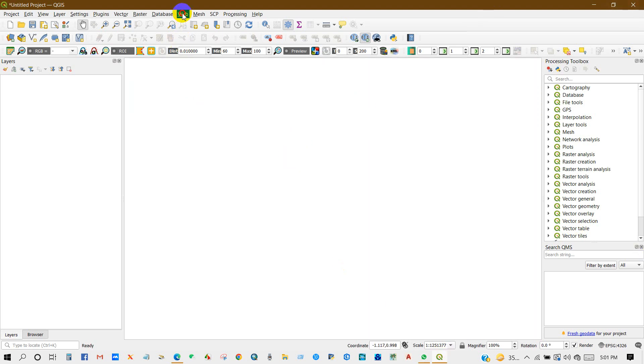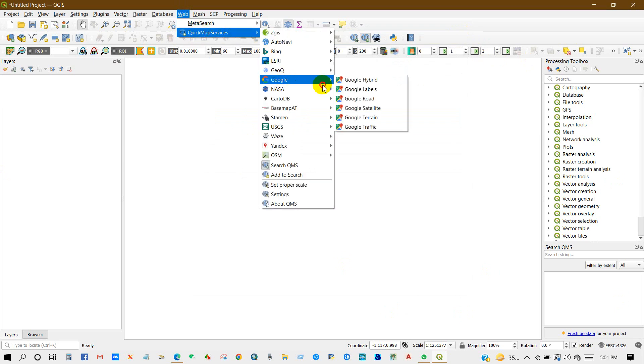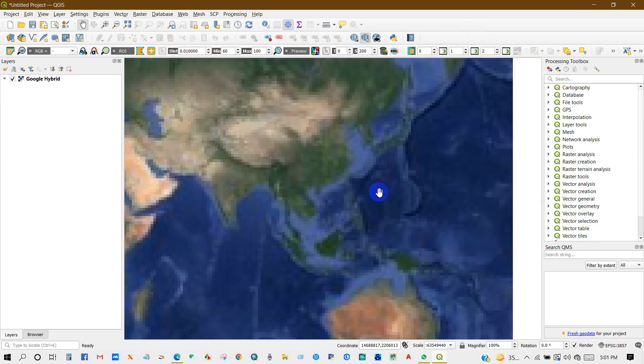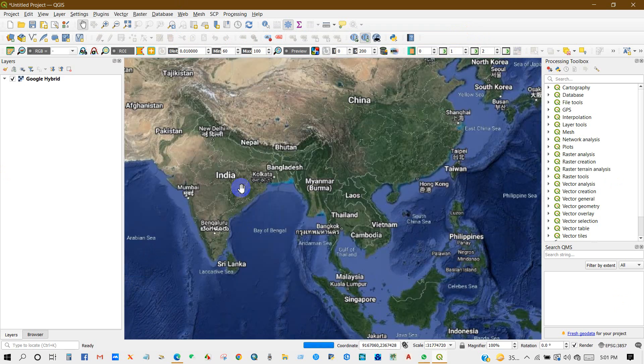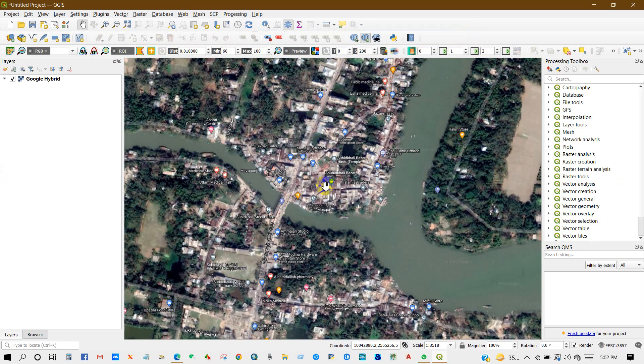After restarting, go to Web, then QuickMapServices, then Google, and select Google Hybrid. Then select your location where you want to digitize or where you want to make a shapefile for features.